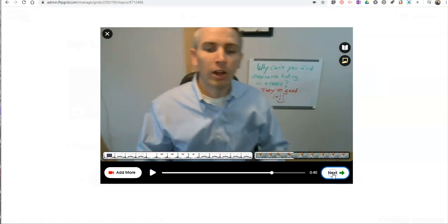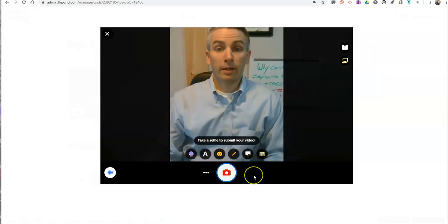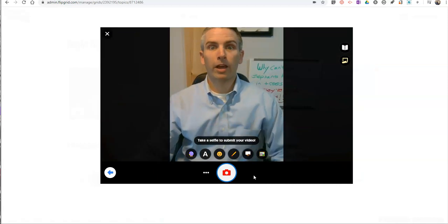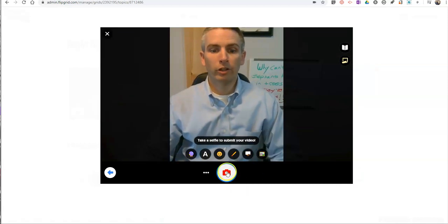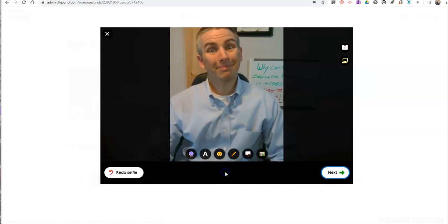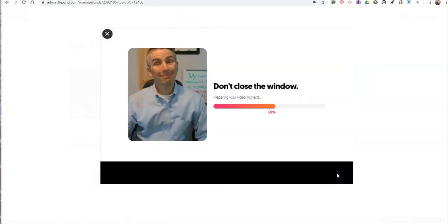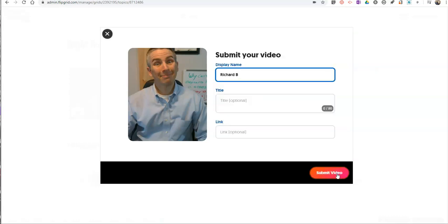So now I'll hit that next button. Take my selfie as usual, like I usually do in Flipgrid, and post that as a response in my tutorial.